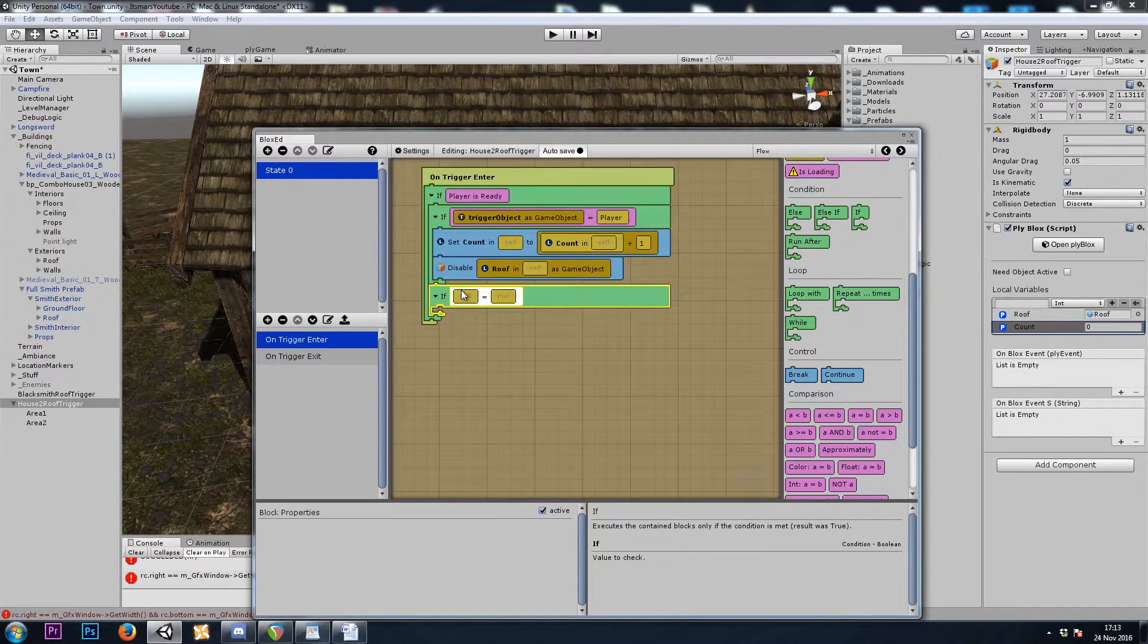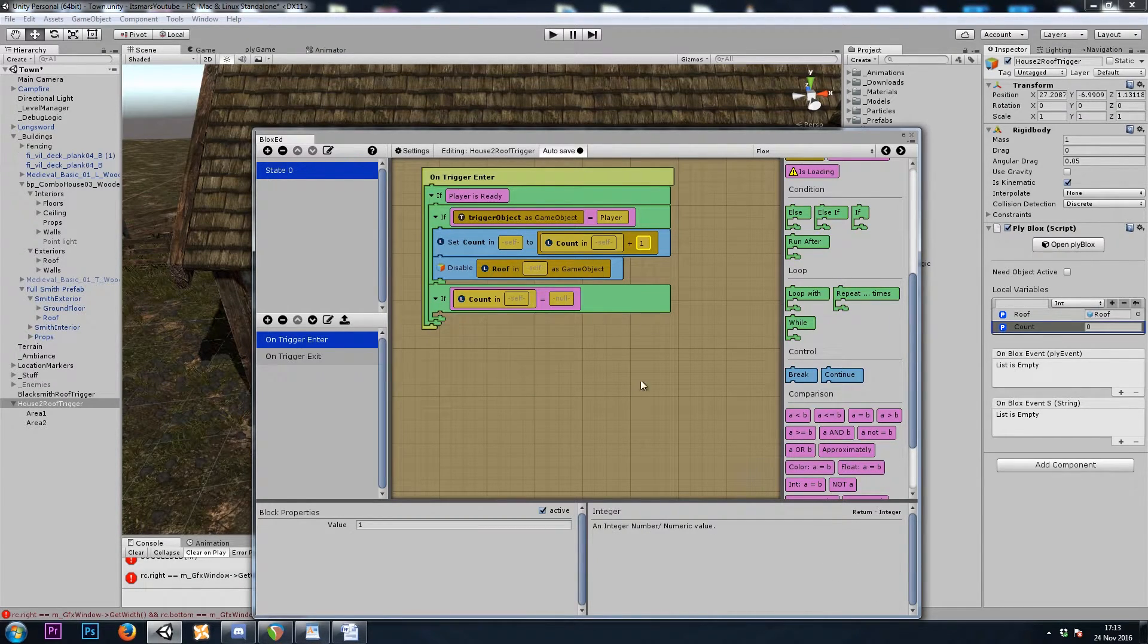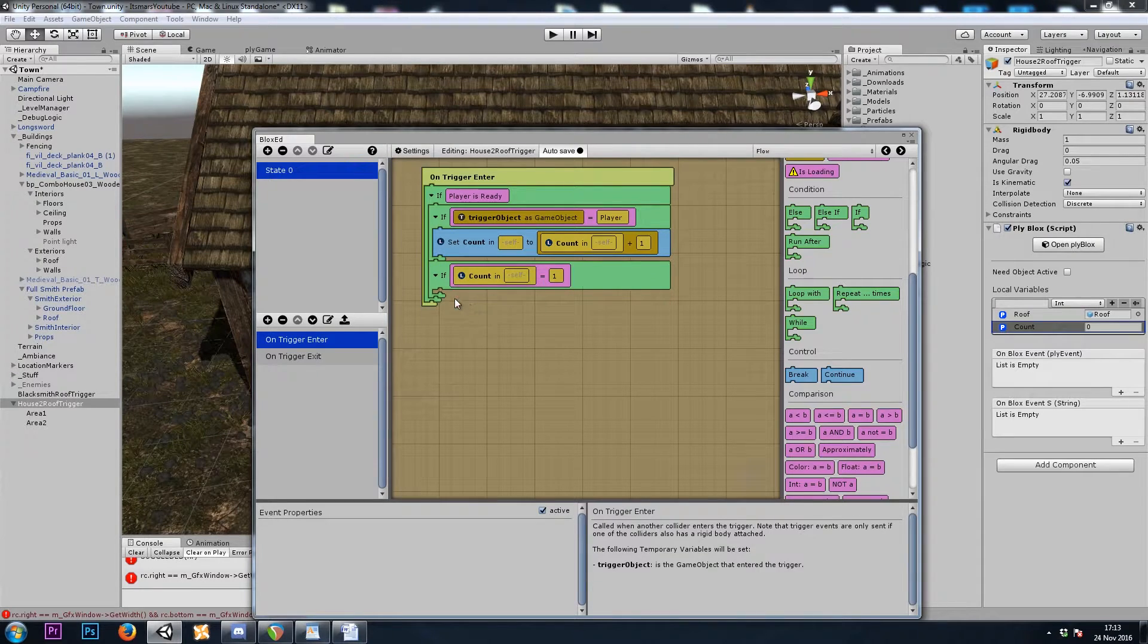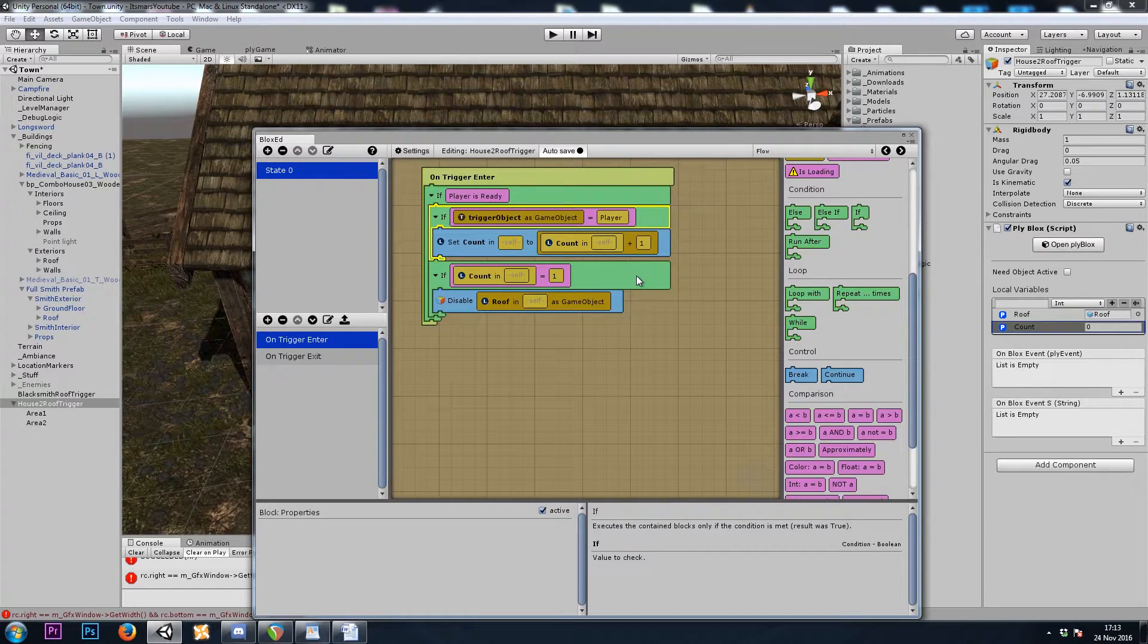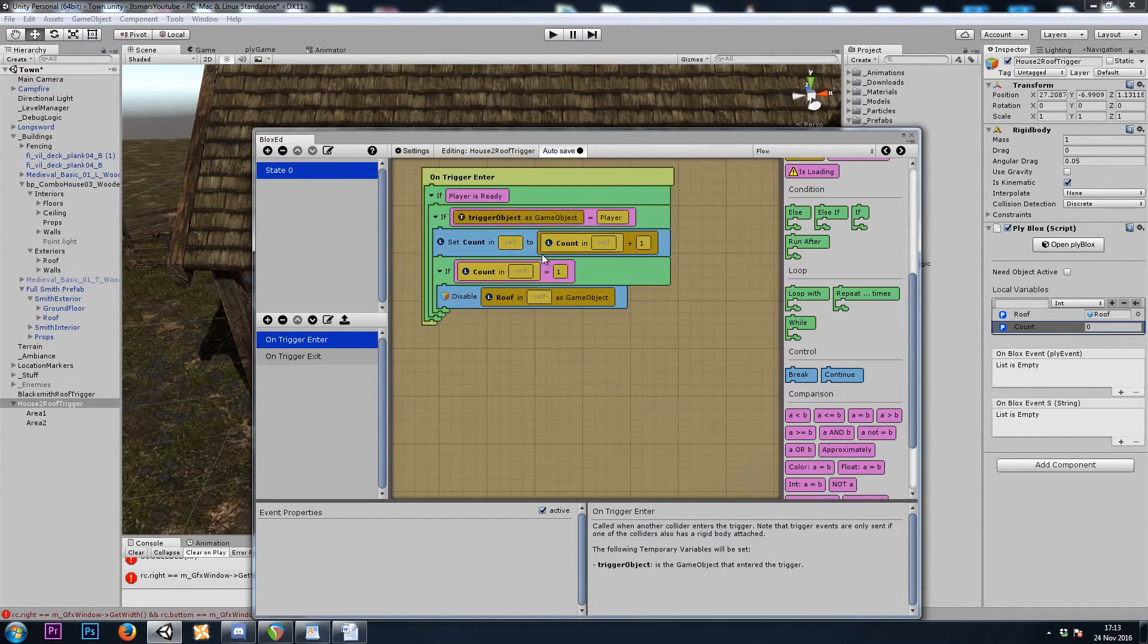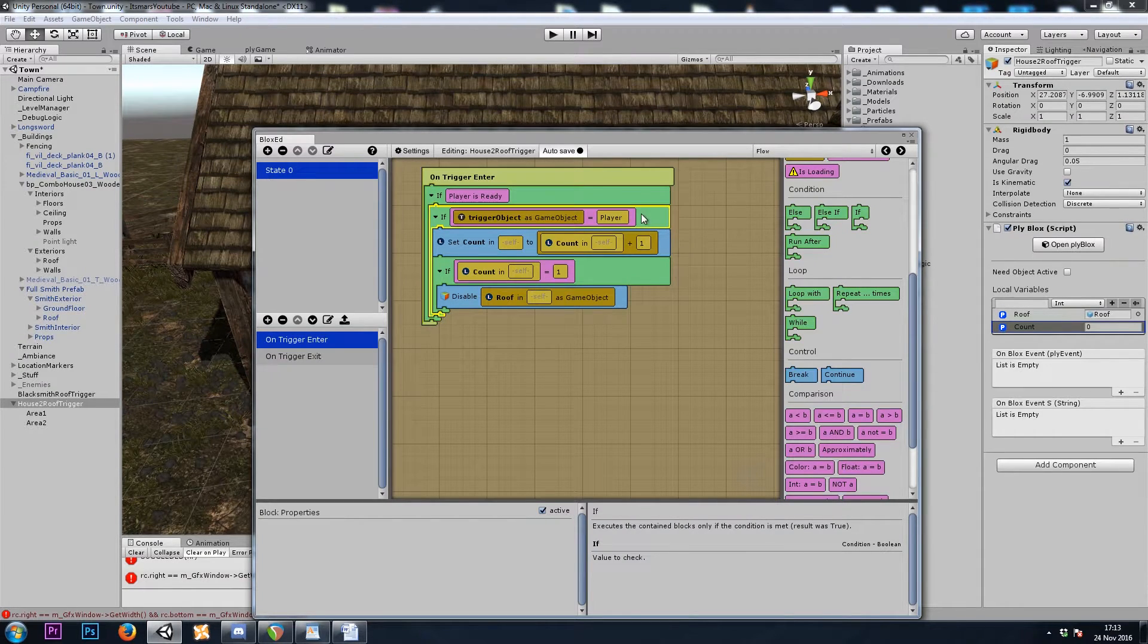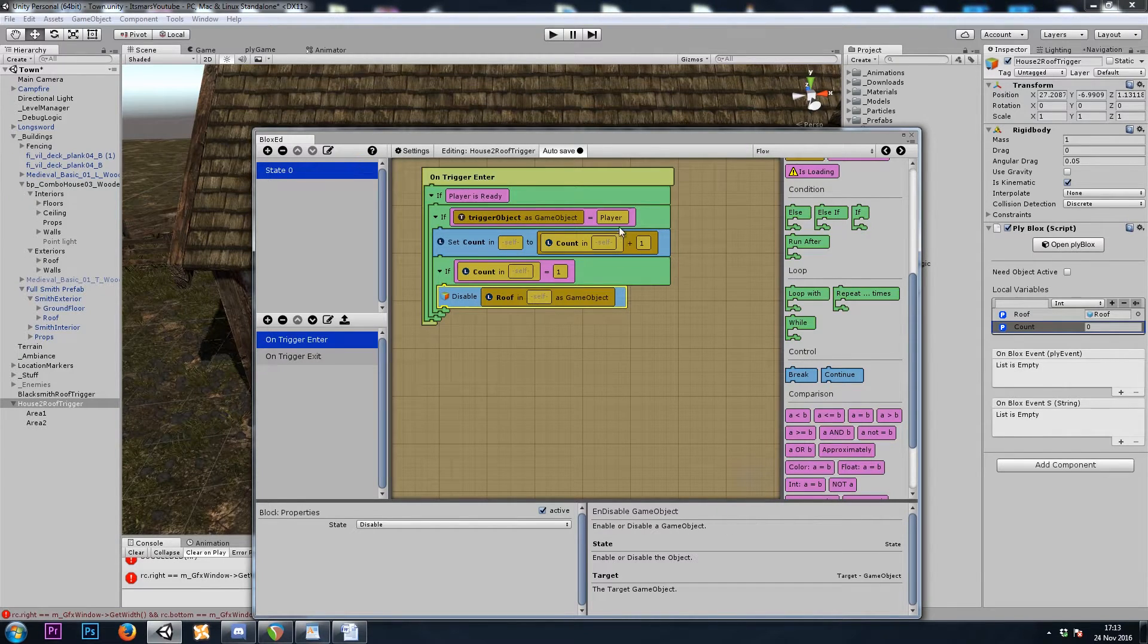And we'll do count plus one. A common integer of one. Now we can check if count equals one will turn off the roof. A equals b. If count equals one, turn off the roof. There we go. If it was the player, add a count. And if the count is one, turn off the roof.